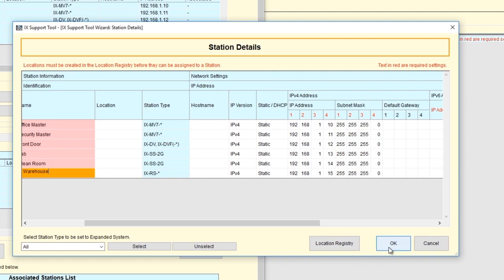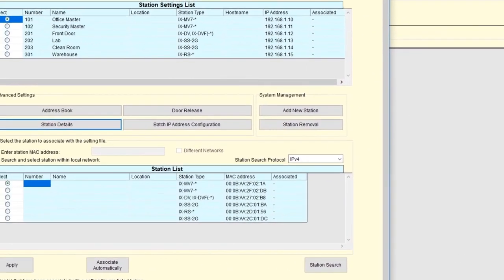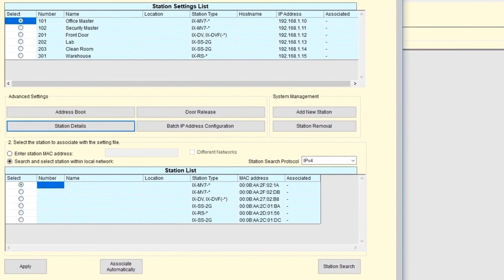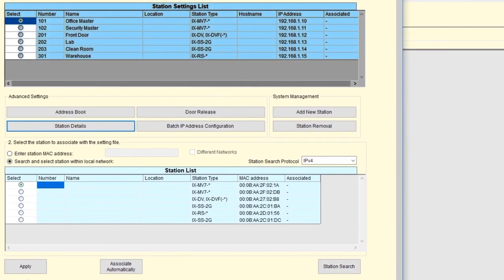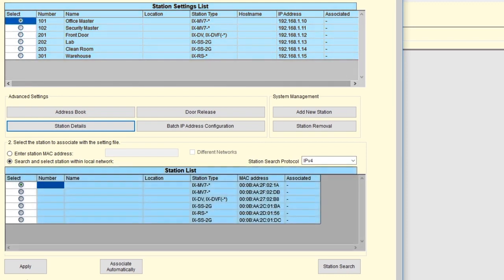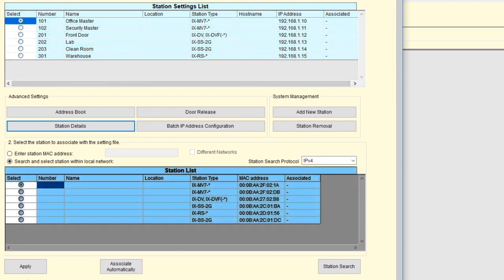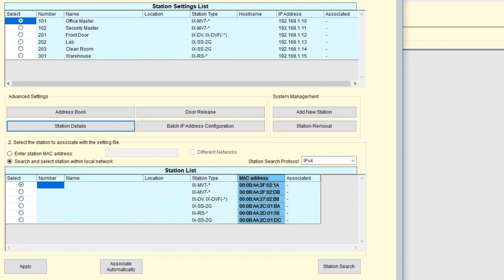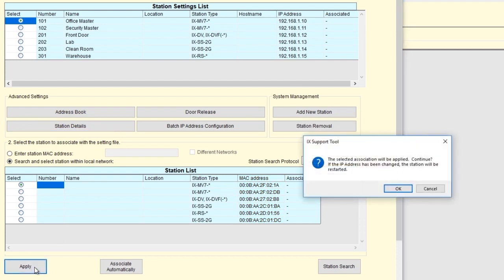All the changes made should be reflected in the Station Settings list. Select a station from the Station Settings list with the Coordinating Station in the Station list. Ensure it is the correct station by verifying the MAC address. The MAC address can be found on the back of all iX stations. Click Apply and repeat the process for the remaining stations.